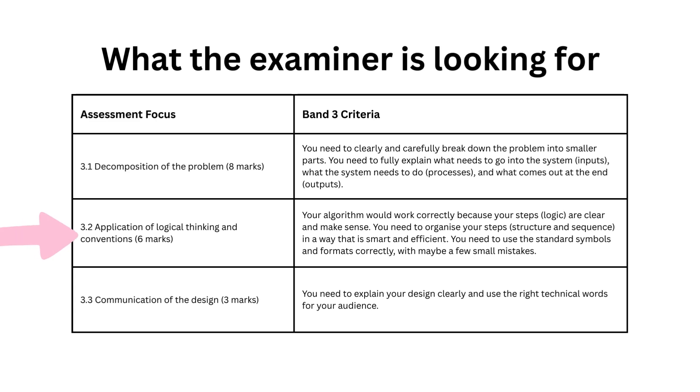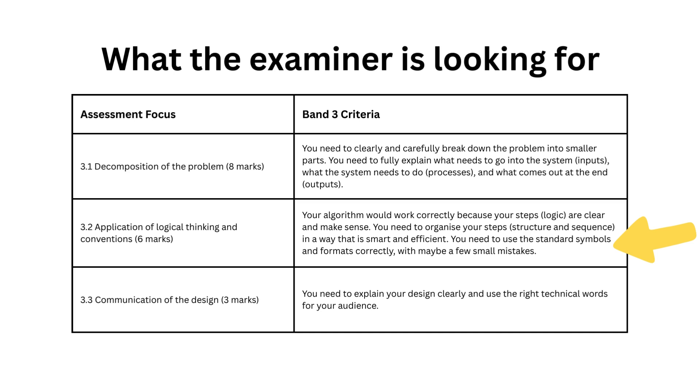Three point two is the application of logical thinking and conventions. By conventions we mean using standard flowchart symbols. Your algorithm needs to work correctly because your steps and logic are clear and make sense. You need to organize your steps through structure and sequence of your flowchart in a way that is smart and efficient. Make sure you use the standard symbols. It doesn't matter if you've got a few small mistakes, as we shall see in the example.